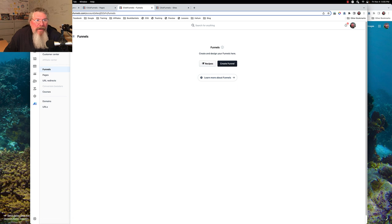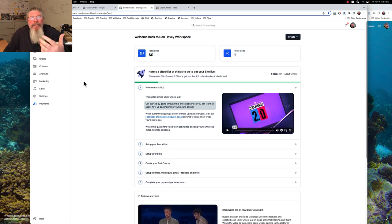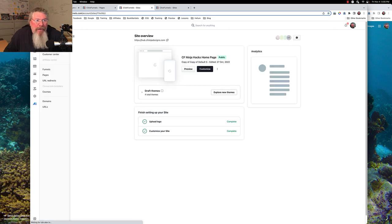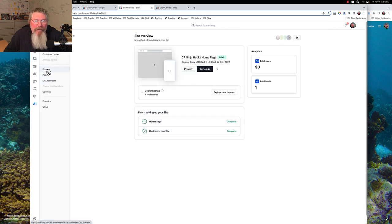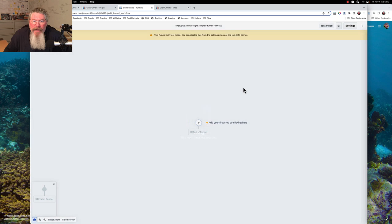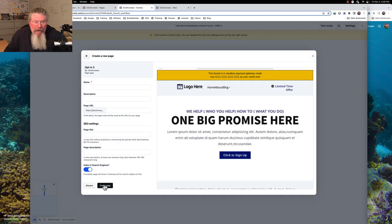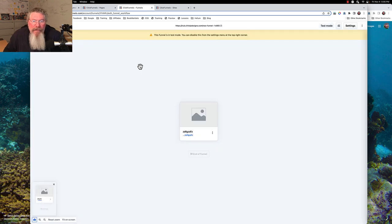A third way we can give somebody access is inside a funnel itself. I don't have any funnels in this account, so let me go into a different account real quickly just to show you how to do this. There will be more in-depth training on this when we talk about products and follow-up funnels. Let's go to a new funnel, drop in a page, and create it.